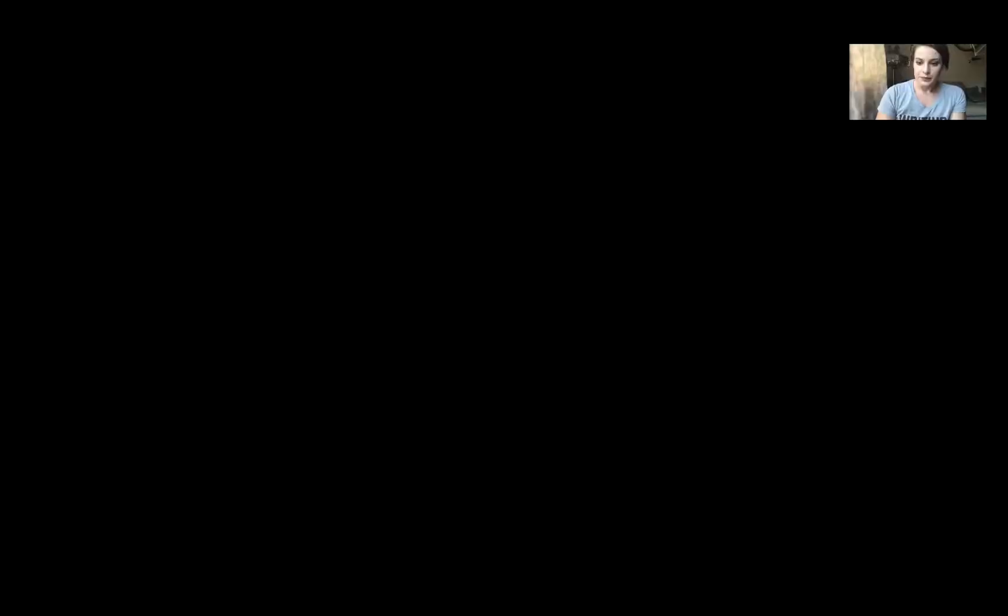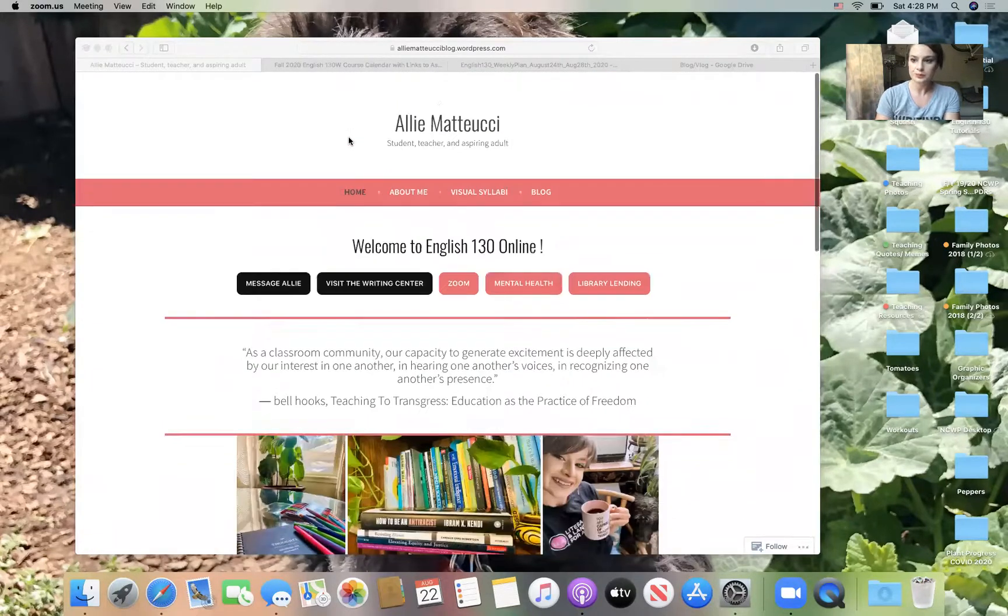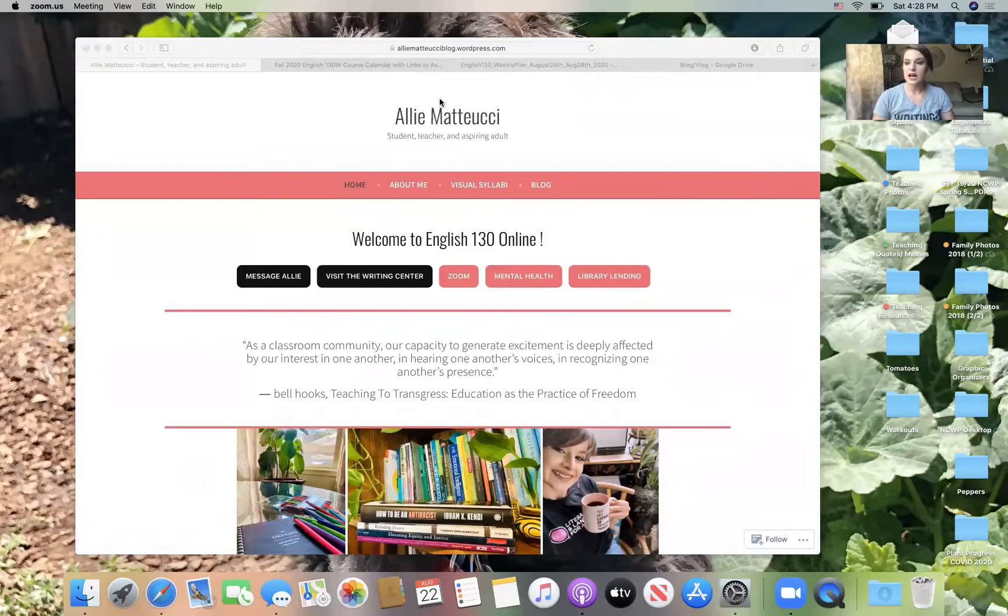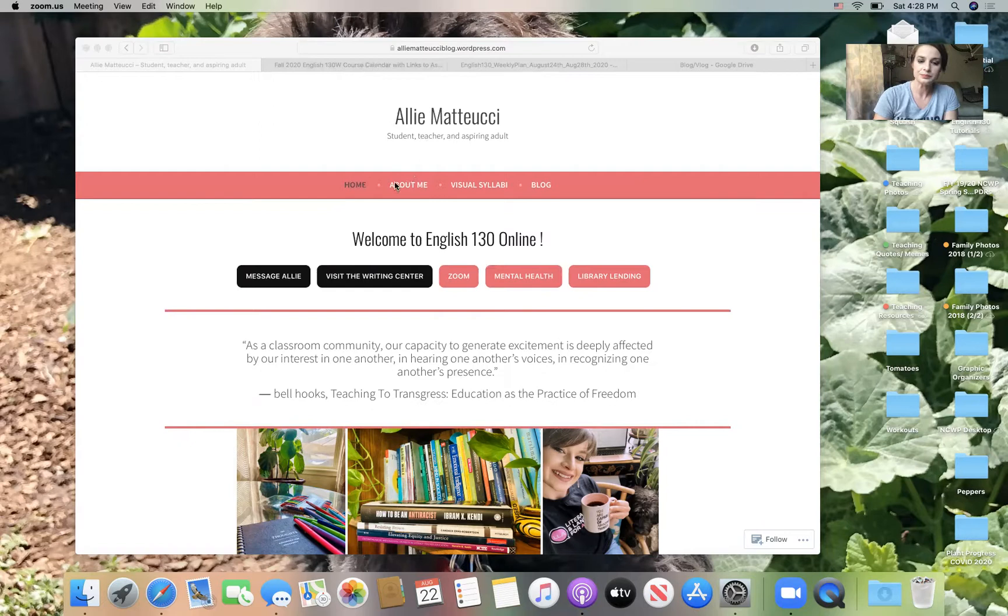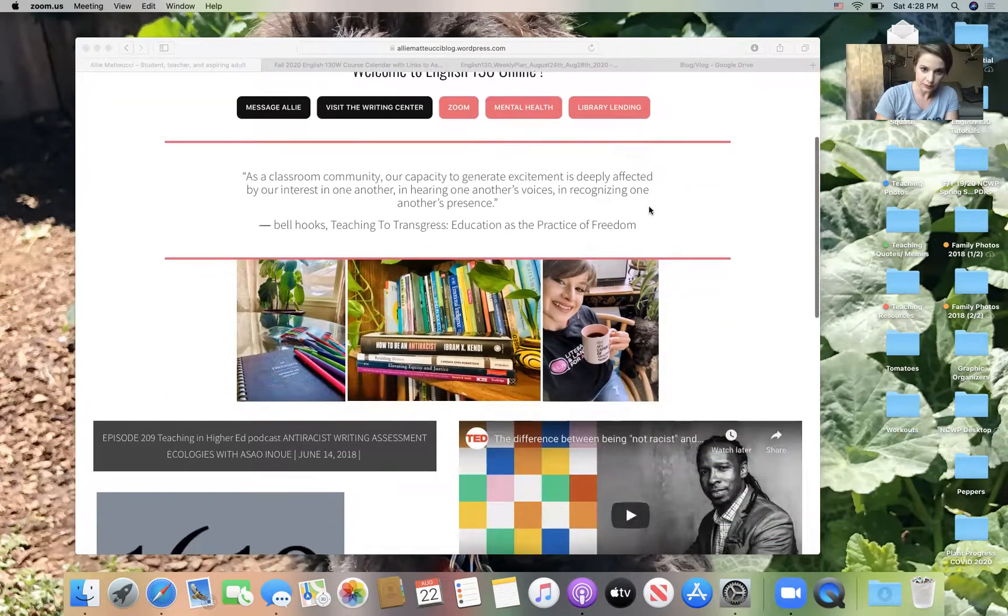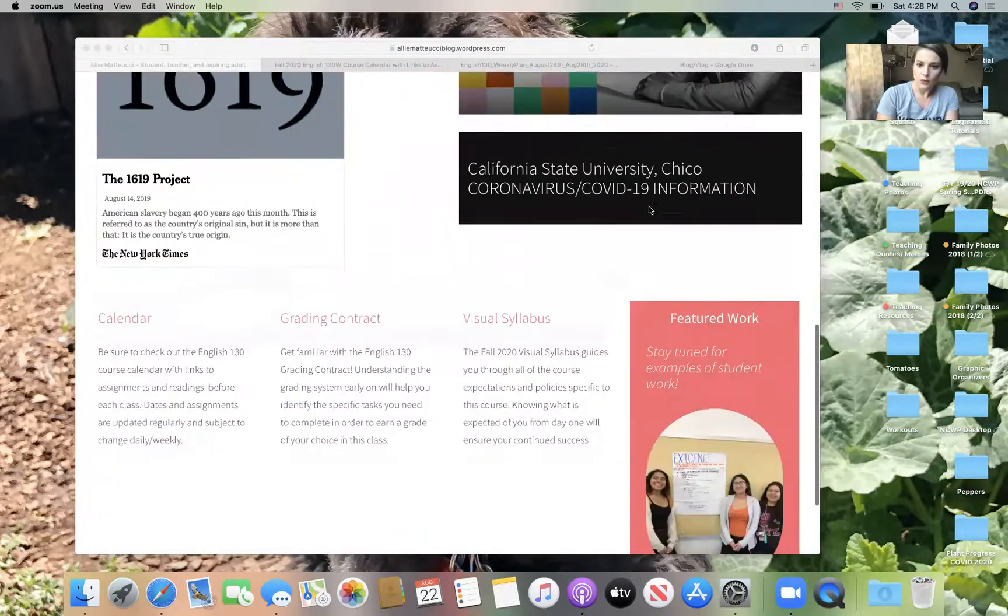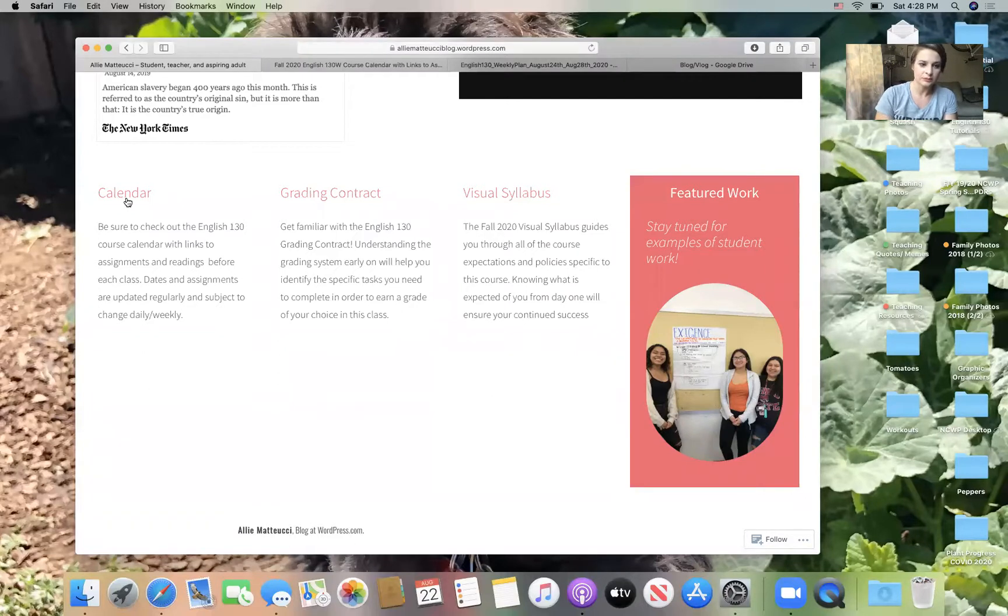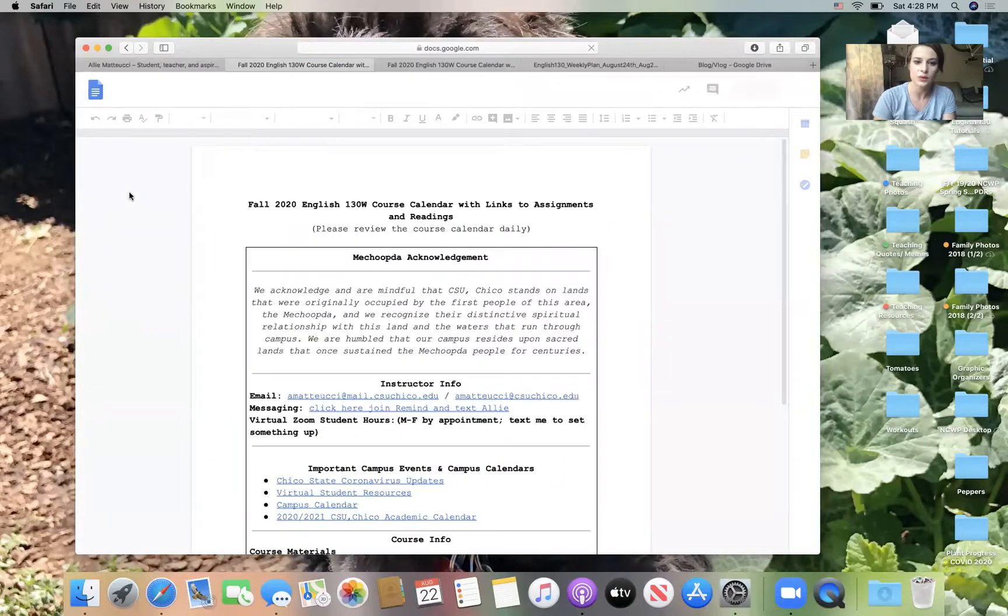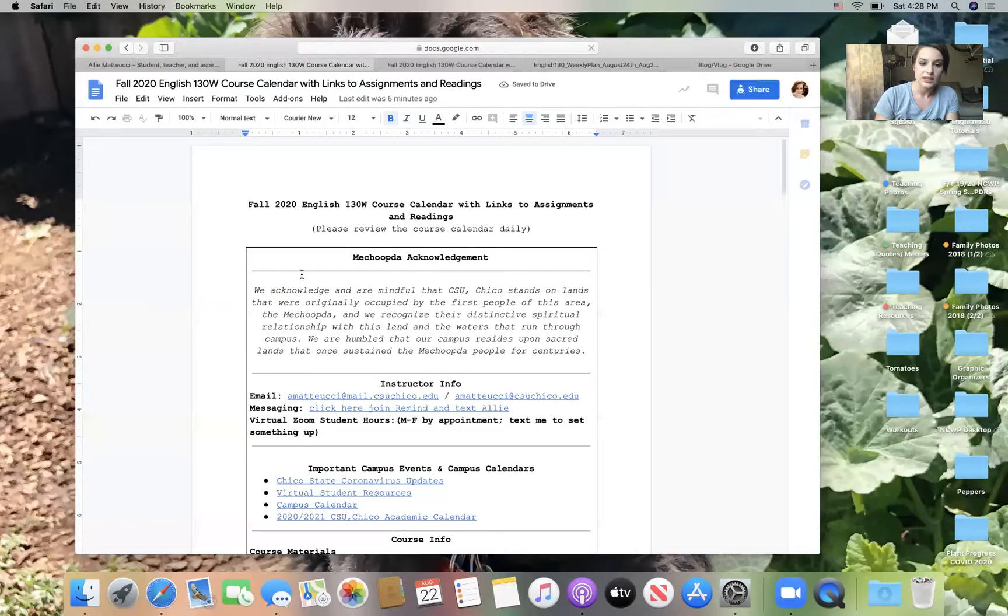So let's take a look at exactly what this is going to look like here. I want to share my screen with you and show you what you can expect. Everything that we do in this class will be on the alimatuchiblog.wordpress.com website. So real quickly, here's a visual of what that looks like. Today, what I really want you to be aware of is where to find the calendar. So you're just going to click on calendar. It will open up a new tab and take you to our class calendar.